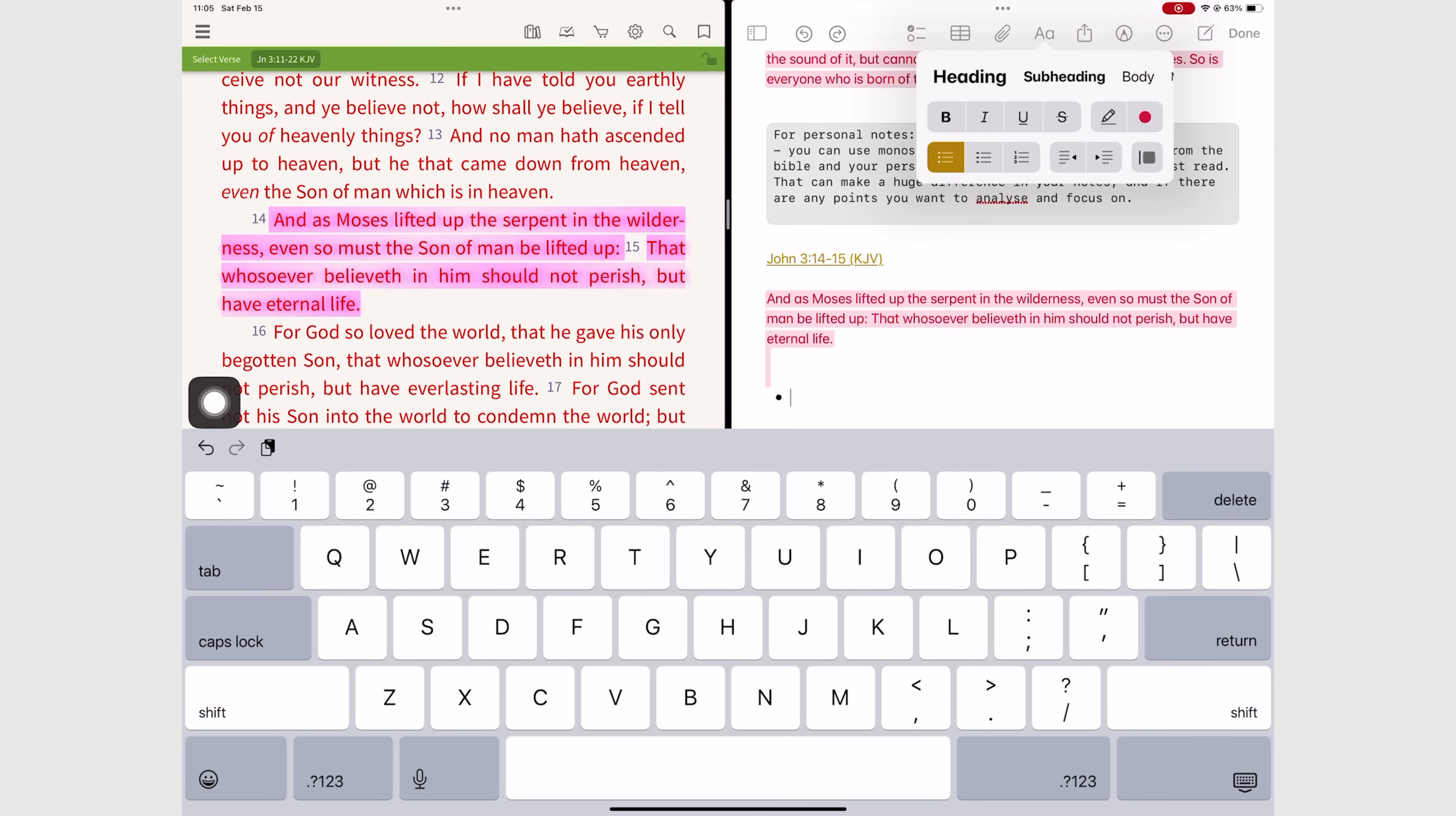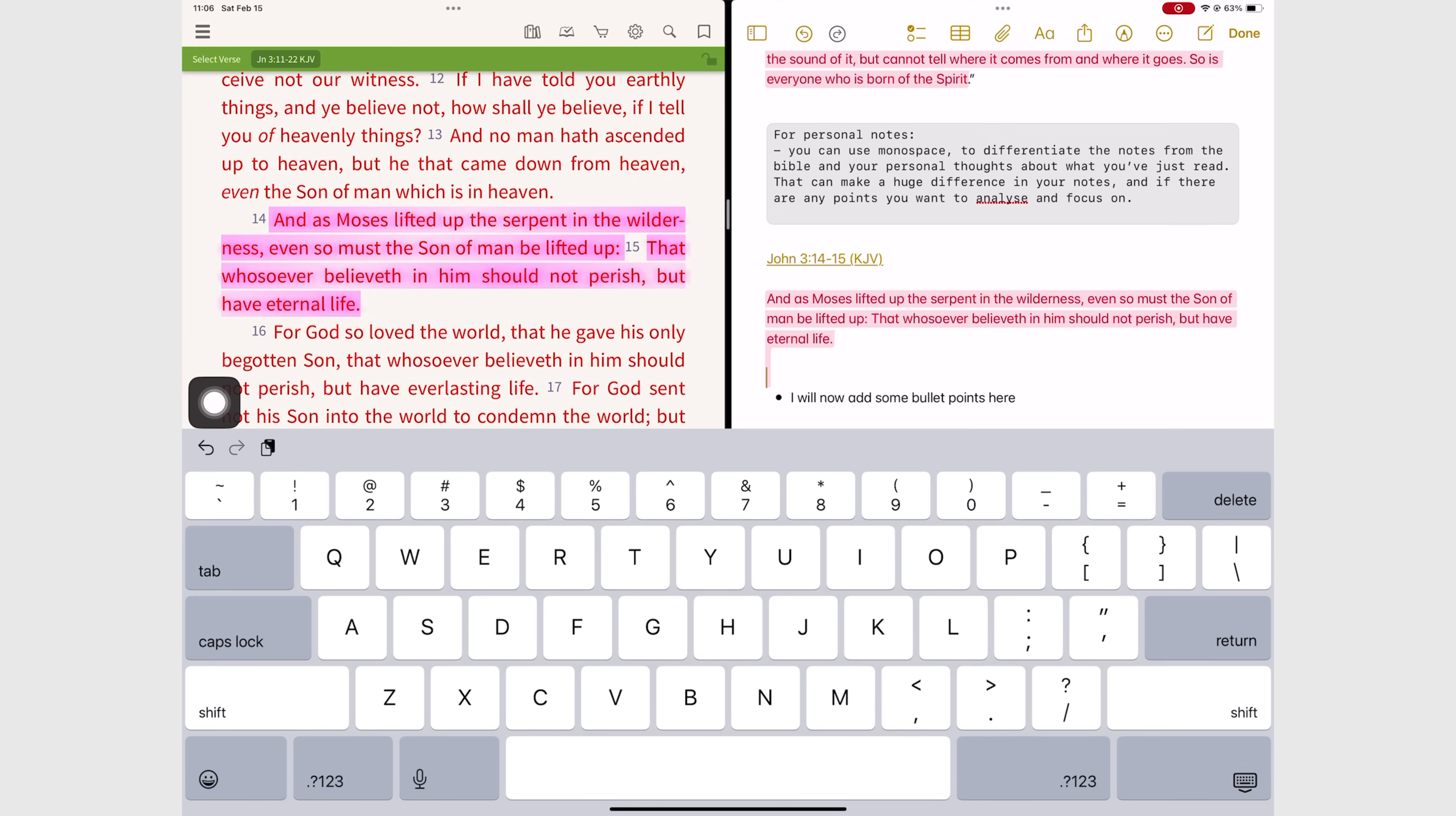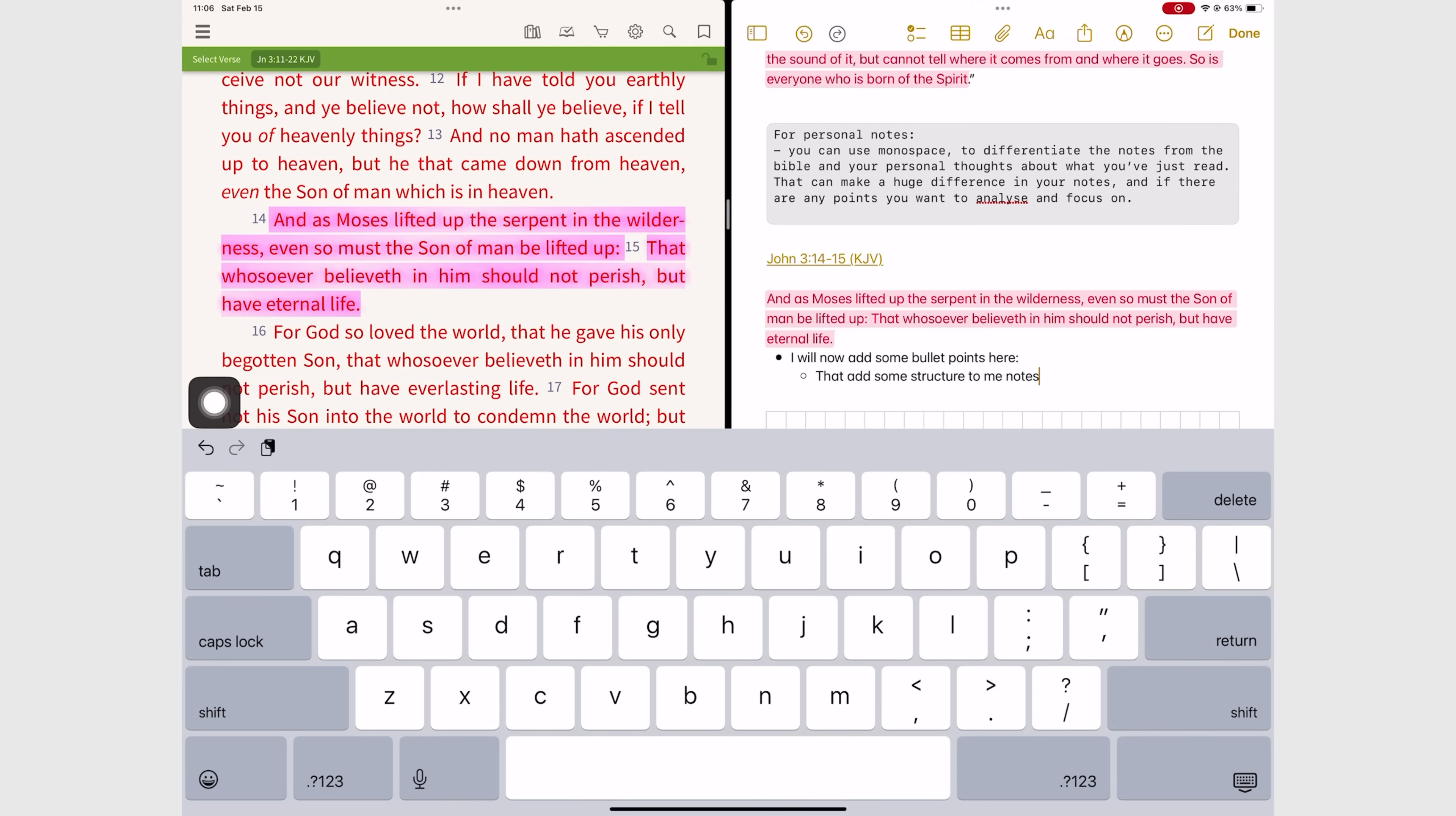Another way to differentiate your notes is using bullet points. Monospace is good but if you want to add a bit of structure to your notes it won't allow you. But knowing when and how to use the different tools you have in Apple Notes can really make your Bible study notes beautiful and easier to refer to in the future.